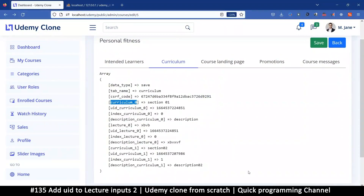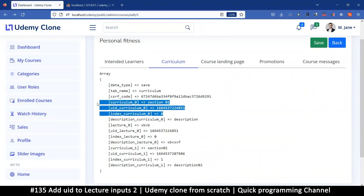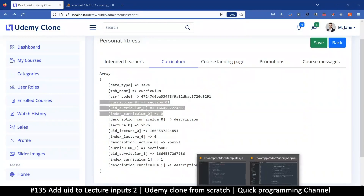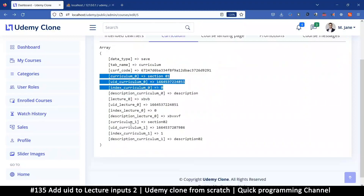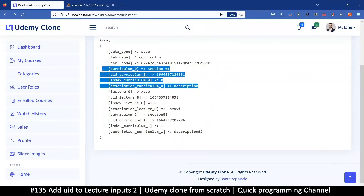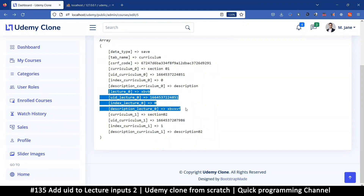The curriculum data will be sorted into the curriculum section — that includes the meta data, UIDs, and description. This part is well sorted. But the lecture data will not be, so that's the one we need to deal with. The format of the content is: lecture and a number, then UID; lecture and number index; lecture and description.